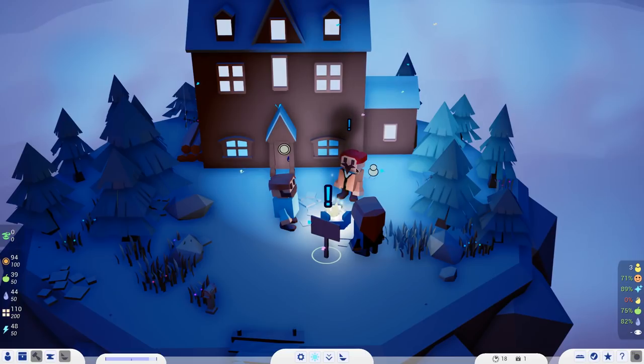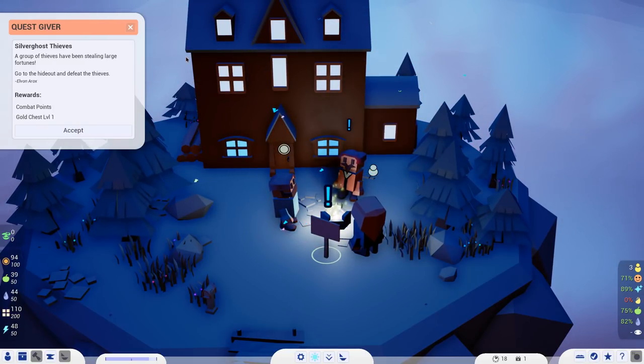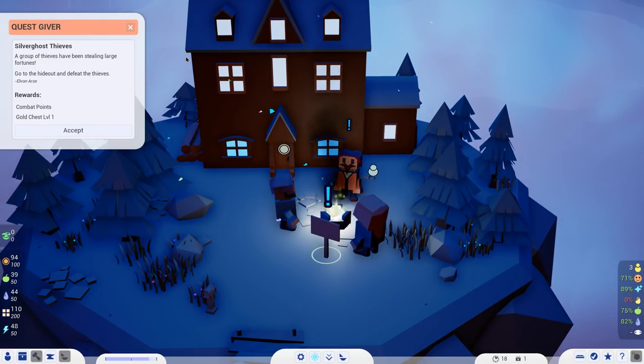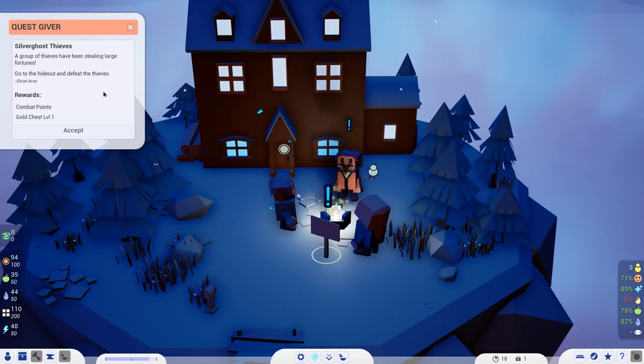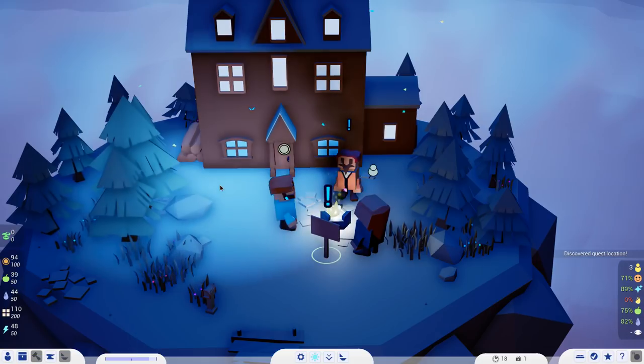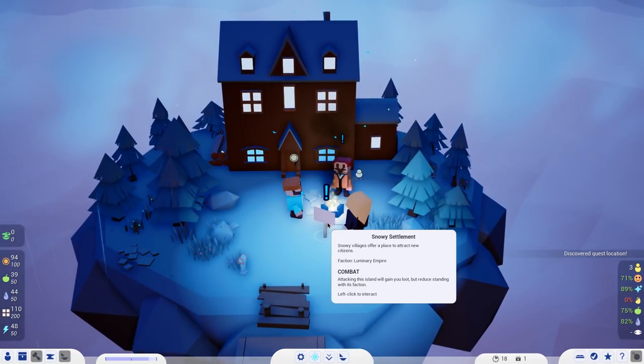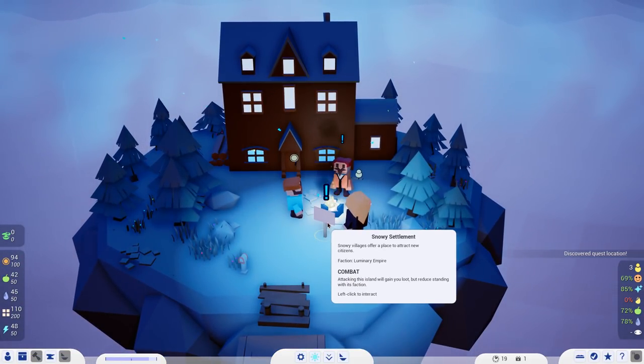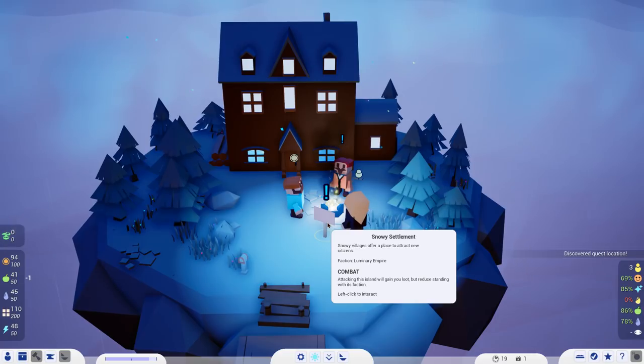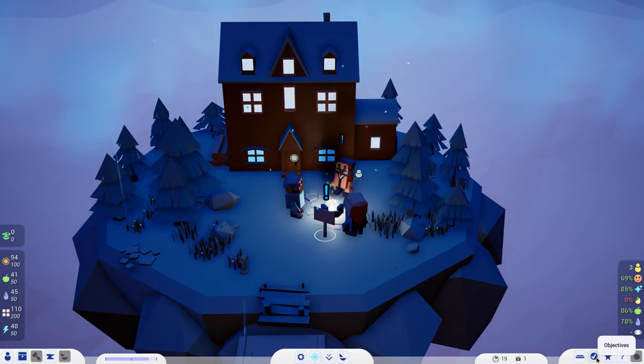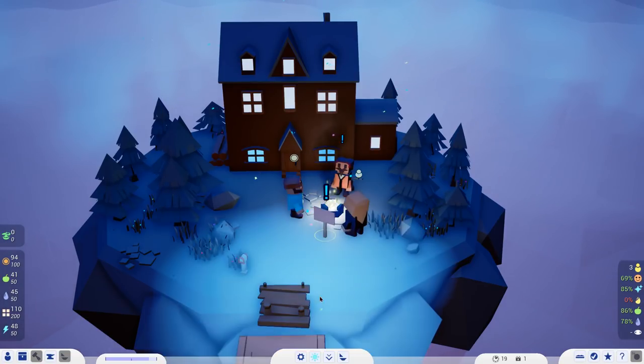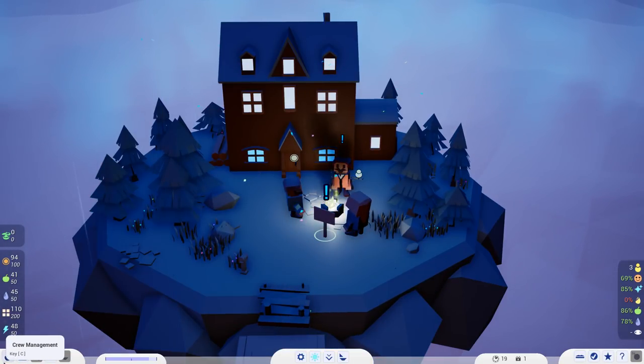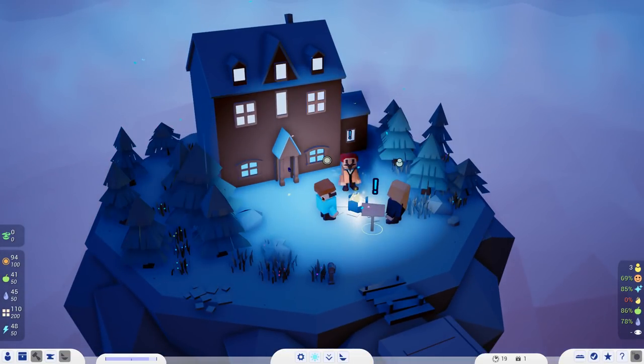We can sell and buy. This guy wants to, we can buy food from him for seven or sell it to him for four. I've got tons of food, so I'll sell you a bit of food. I sell ten for four gold. That's how that works. I'll sell you a little bit. Silver thieves. A group of thieves have been stealing large fortunes. Go to the hideout and defeat the thieves. I'll get a gold chest out of it.